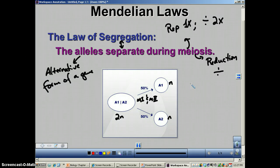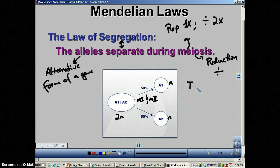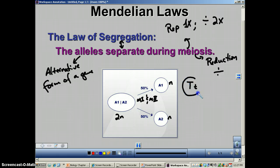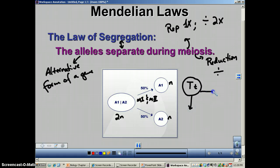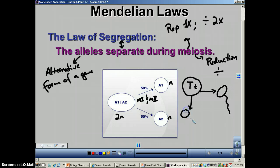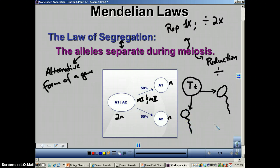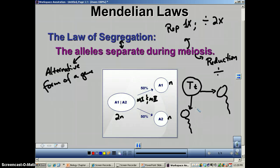To put this in even plainer English, in the previous podcast we talked about the allele for tall and the allele for short. So in this case, we have an individual who is heterozygous for this trait. During meiosis, you're going to make some gametes — in this case sperm cells. The law of segregation says that half of them are going to get a big T and the other half are going to get a little T.